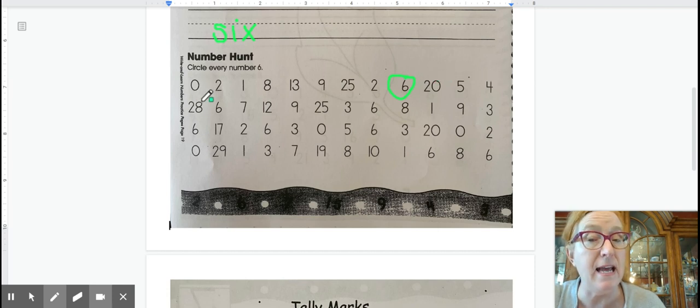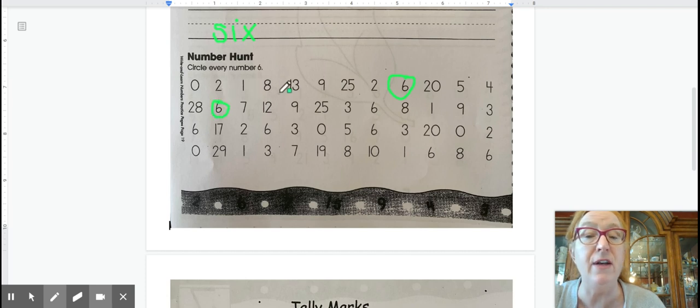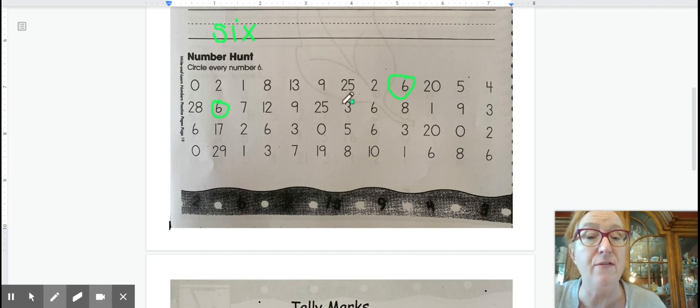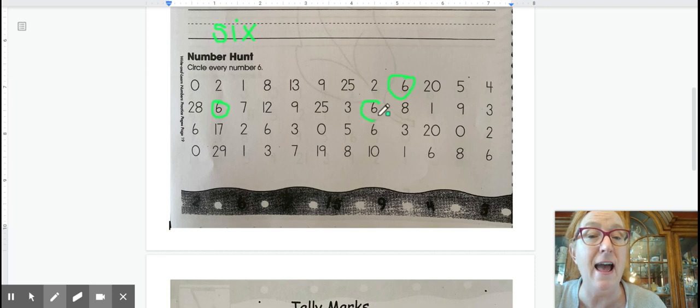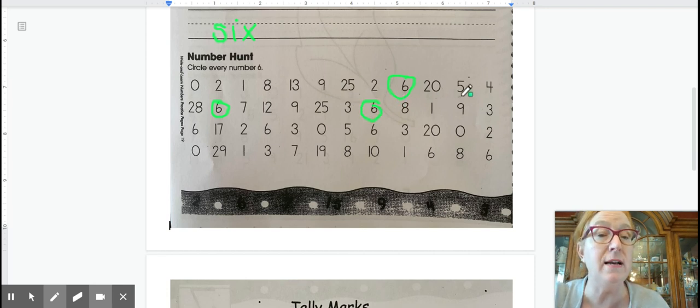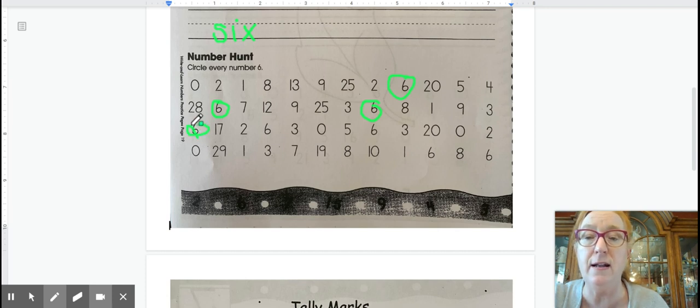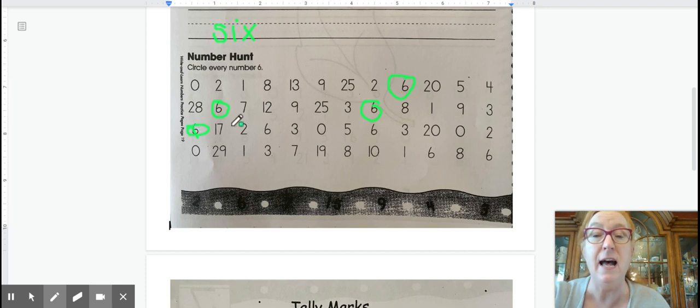Twenty-eight, six, seven, twelve, nine, twenty-five, three, six. Yay! Eight, one, nine, three, six. There's one, let's circle it.